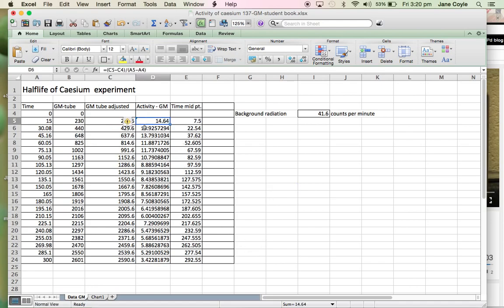And as we can see, just looking at this data here, my activity started at about 14.64. So remember, that's going to be counts per second. And it dropped down to about 3.42 by the end of the five minutes.